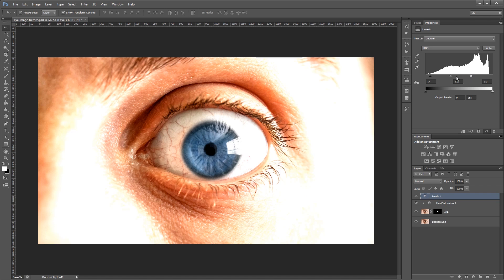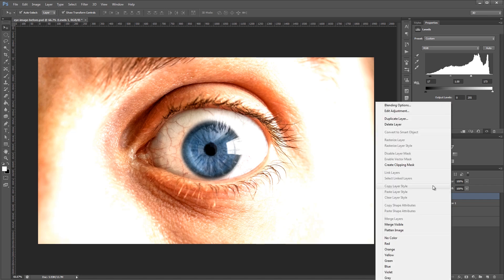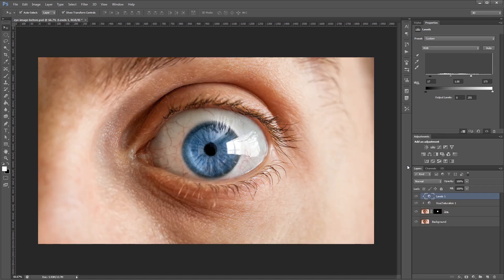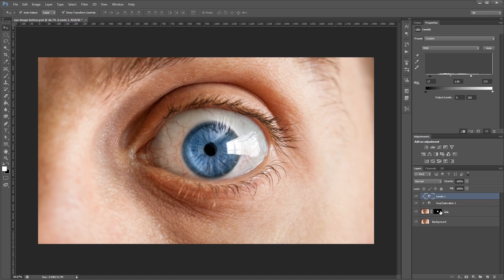Now you'll notice that it affects the entire image, which we don't want. So what we're going to do is create another clipping mask. So I'm going to right click the levels adjustment layer and click create clipping mask. So now it uses the layer mask information of the layer below and only affects our iris. So if I turn it on and off, you can see the difference.